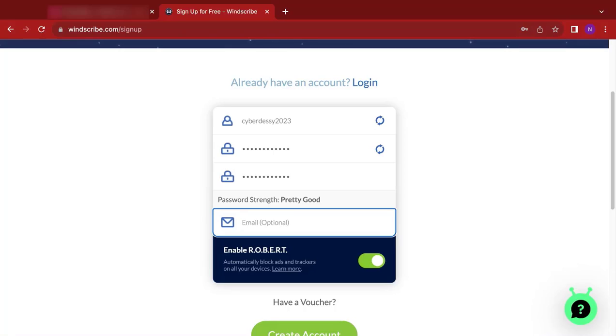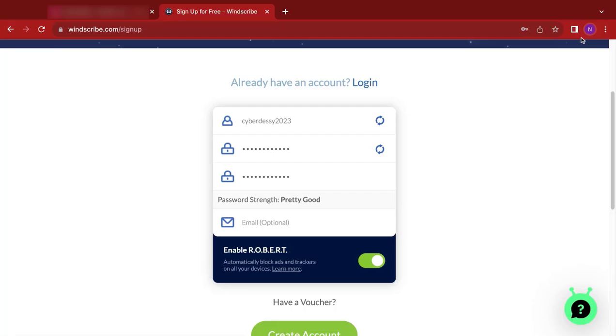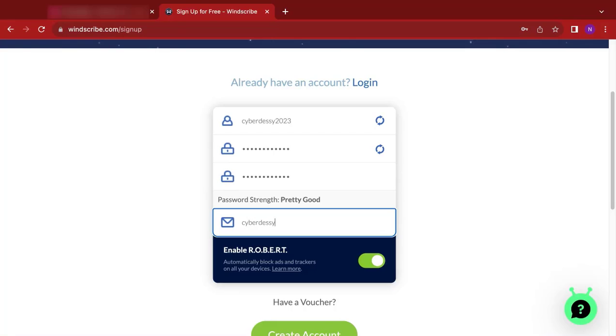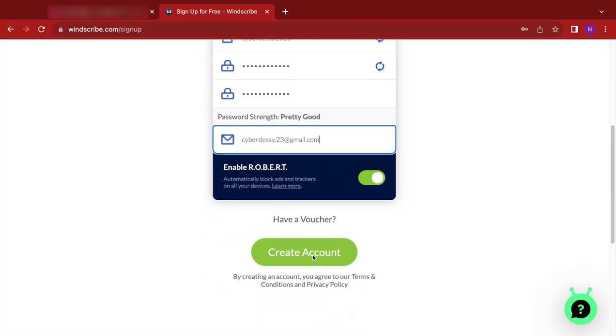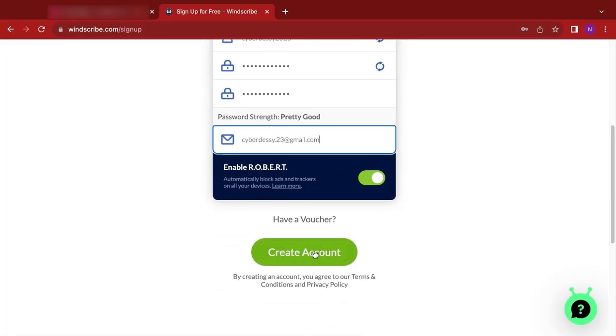So over here I'm going to type in my Gmail and it is just right here. So cyberdesi.23@gmail.com. Good. So after doing this you click on create account.